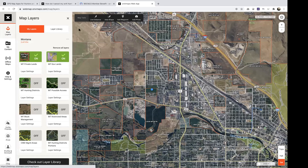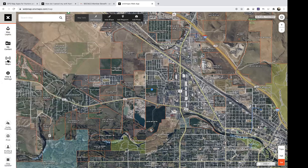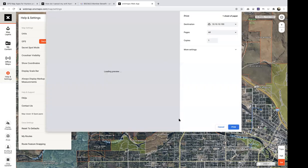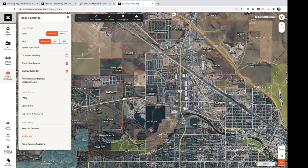Starting from the top down: the Layers tab allows you to customize the map and show different data sets. My Content is any markups or waypoints saved. Offline Maps is a cool new feature we just launched for the web, enabling you to schedule maps to download to your phone. Help & Settings lets you customize units and other specifics. You can also hit Print — it'll take a screenshot of the map and let you print that.